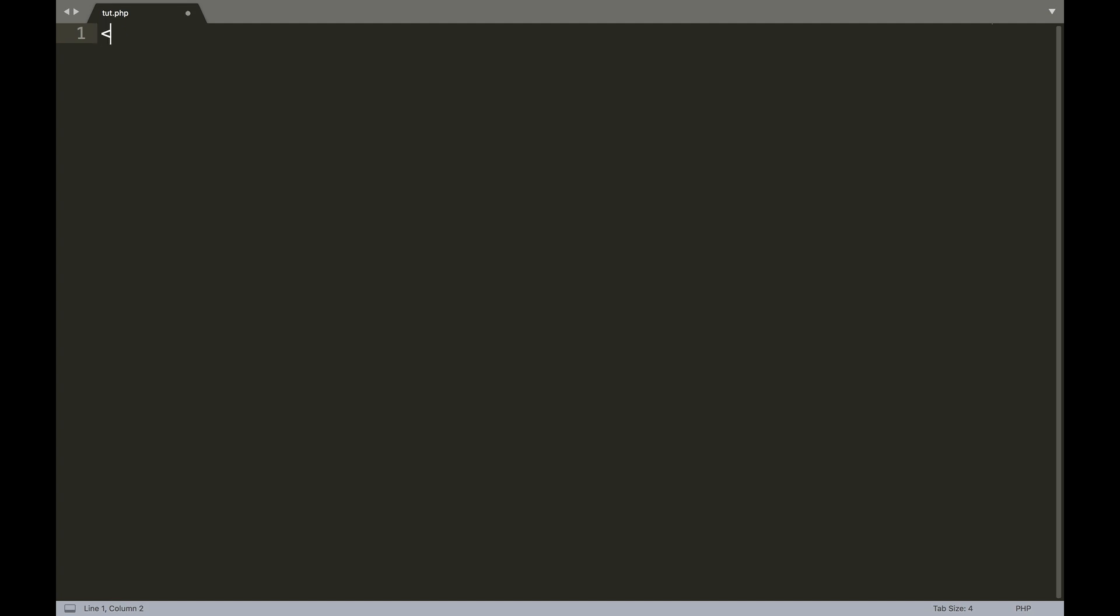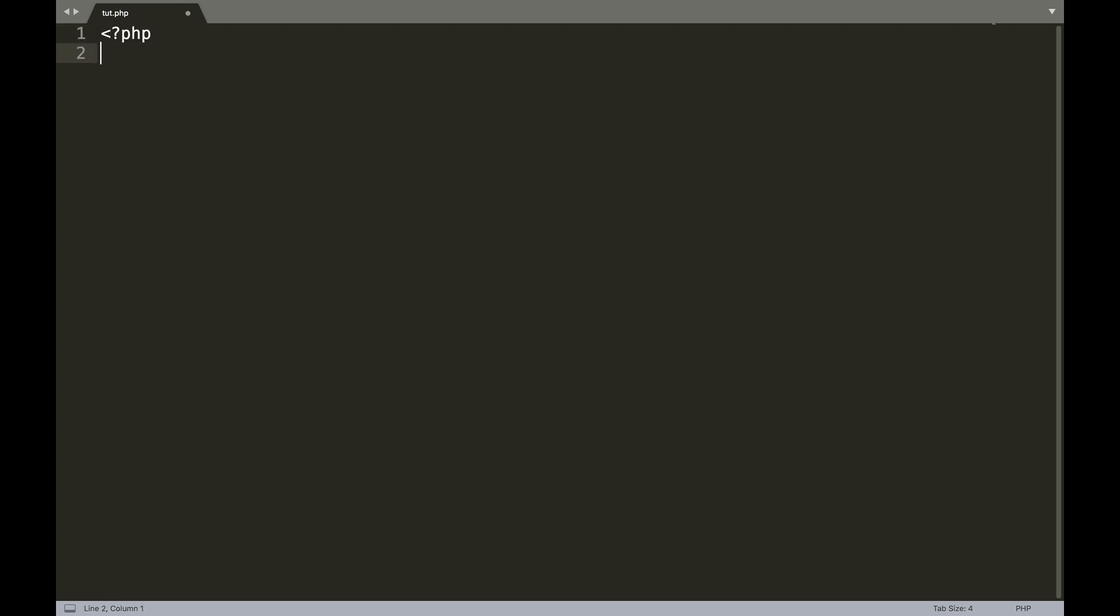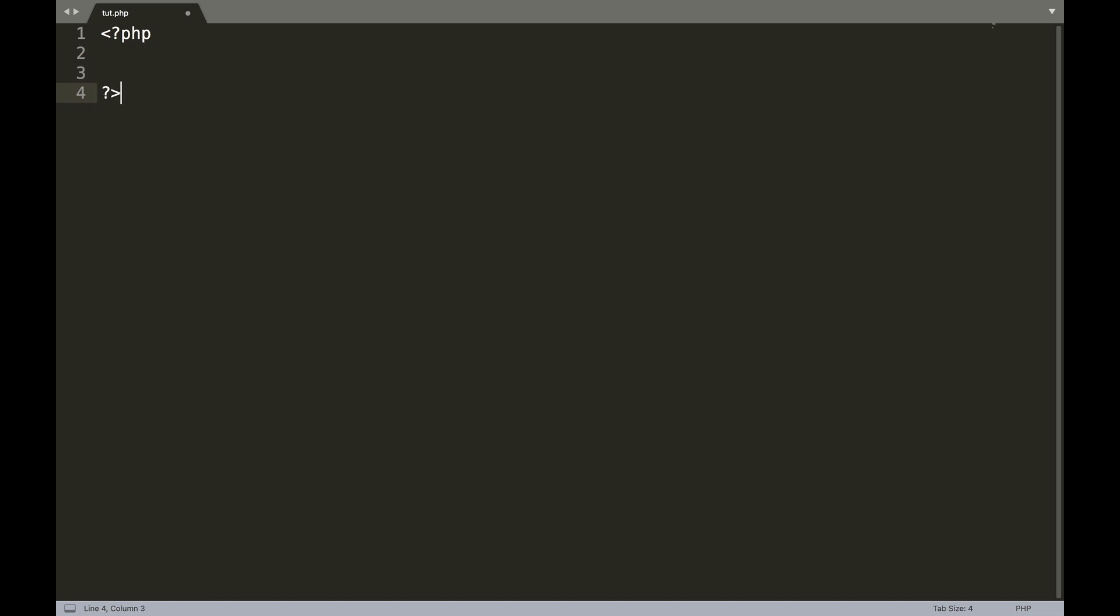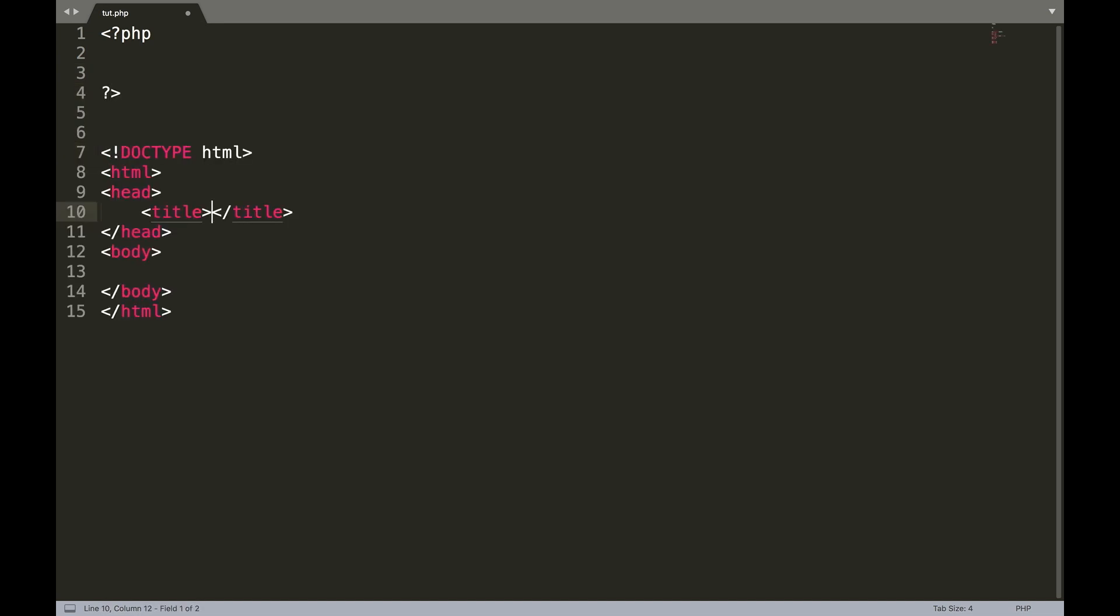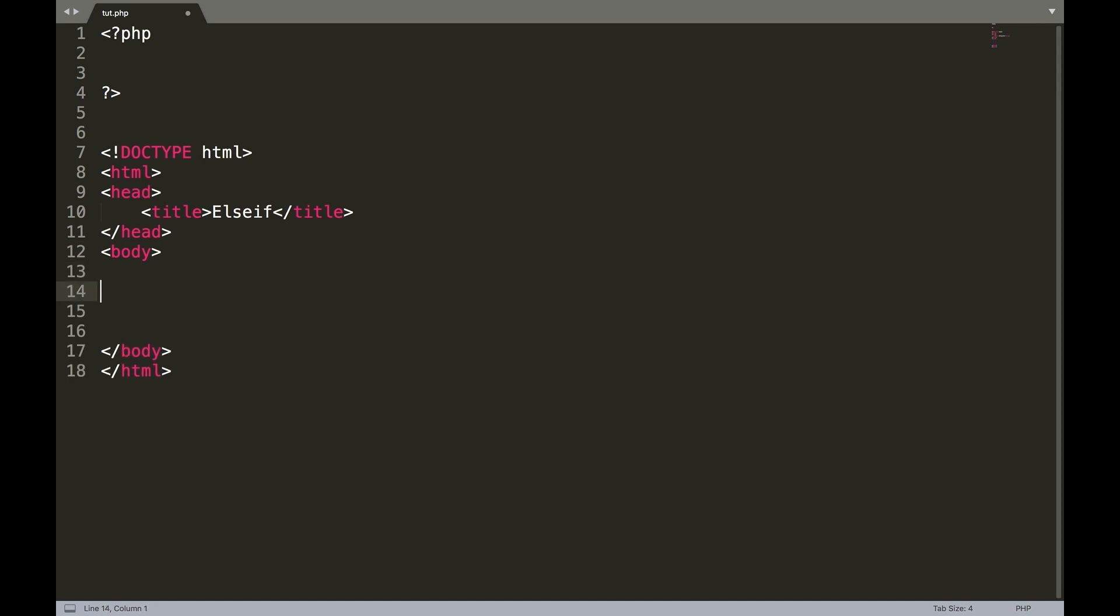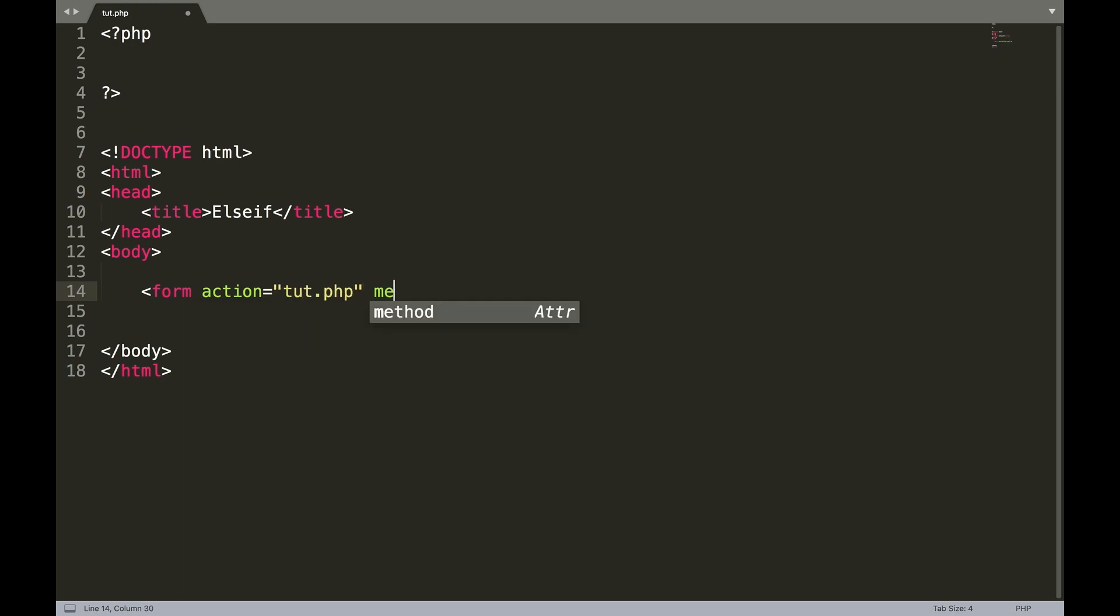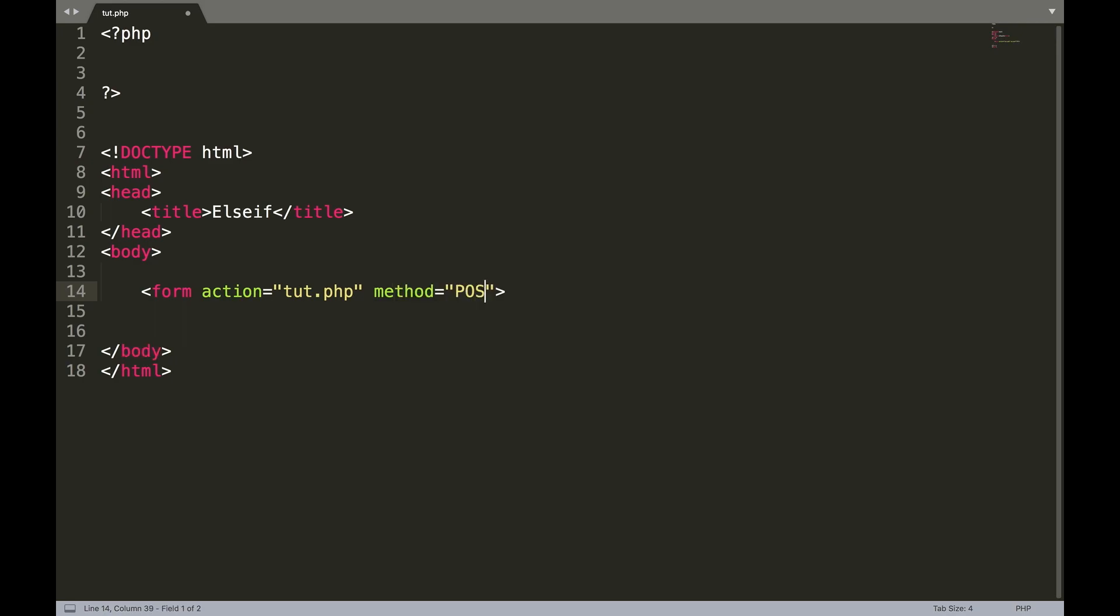Okay, so the first thing we want to do is open and close our PHP tags, and then what we're going to do is we're going to create our HTML document. I know I'm going kind of quick here so feel free to pause and copy this down. So the title we'll just name else if, and in the body tag we're going to create a form. So open our form action equals double quotes tut.php method double quotes equals post.